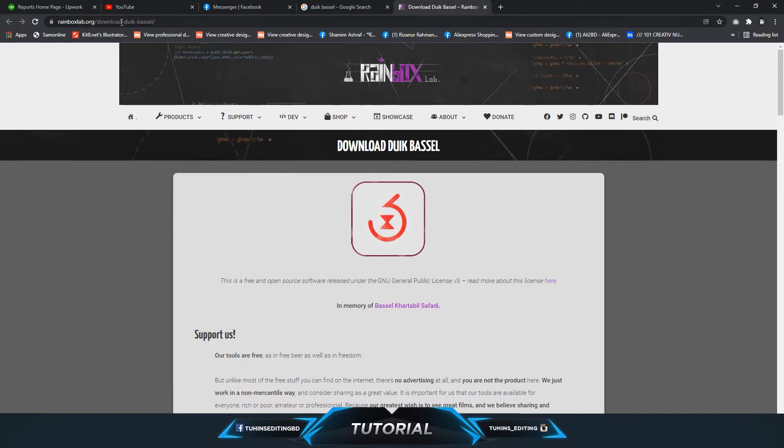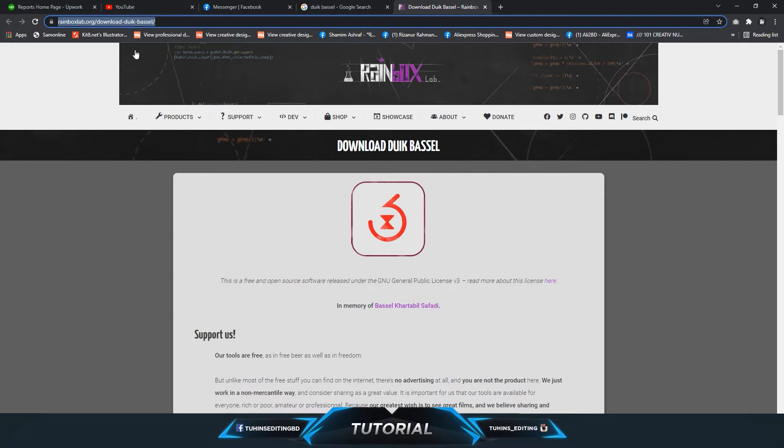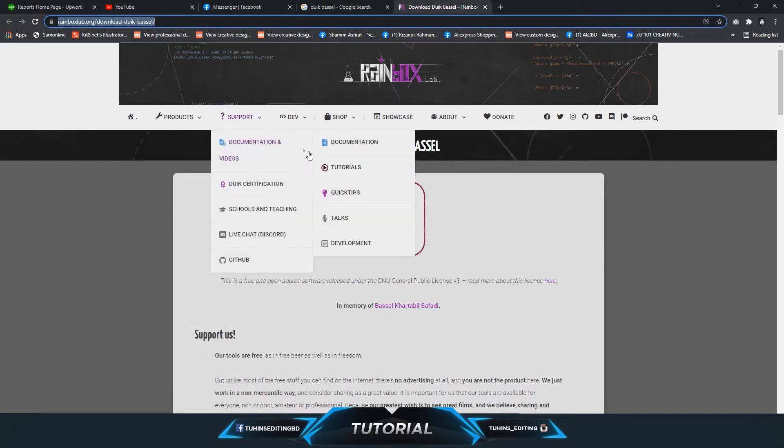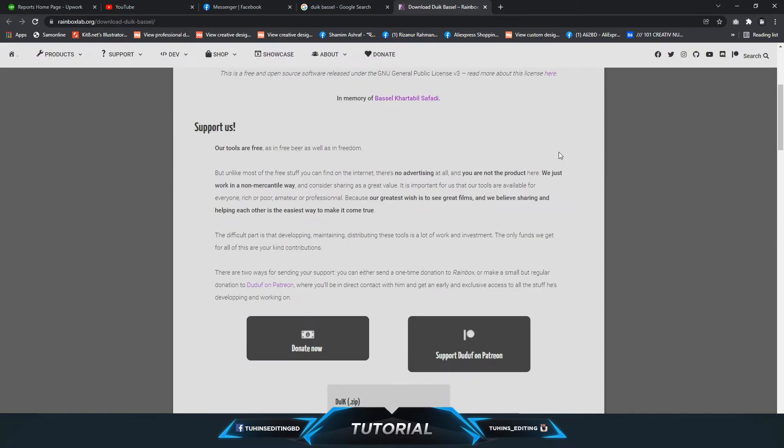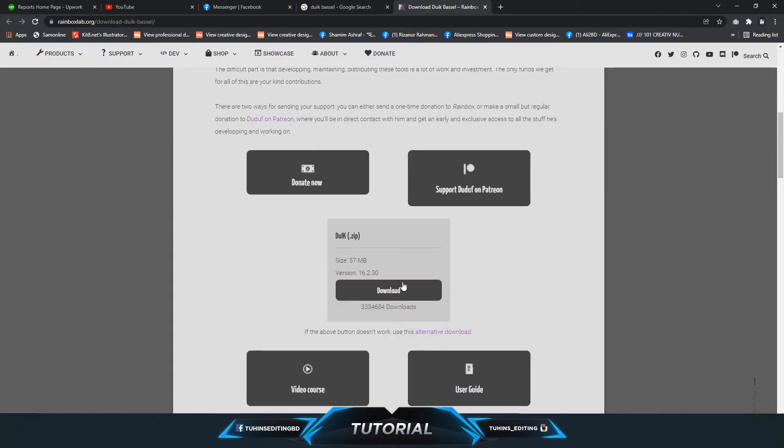This is the download link which is given in the description. You can click on it and come to this page to download Duik Bassel. Here is the download option. Currently it's version 16.2.13.